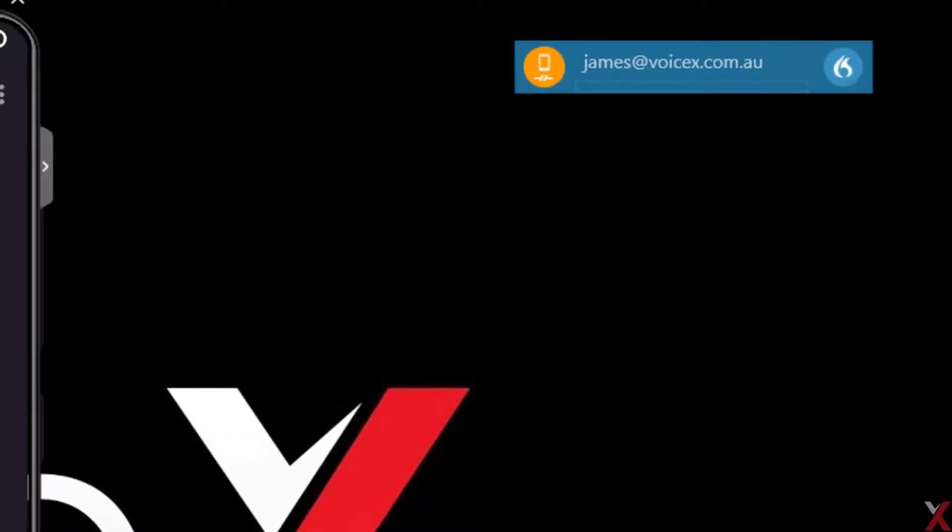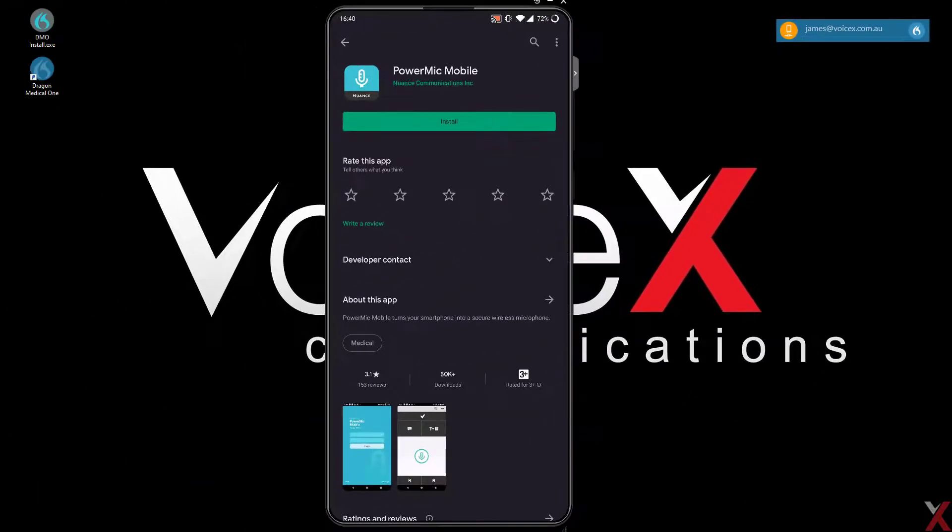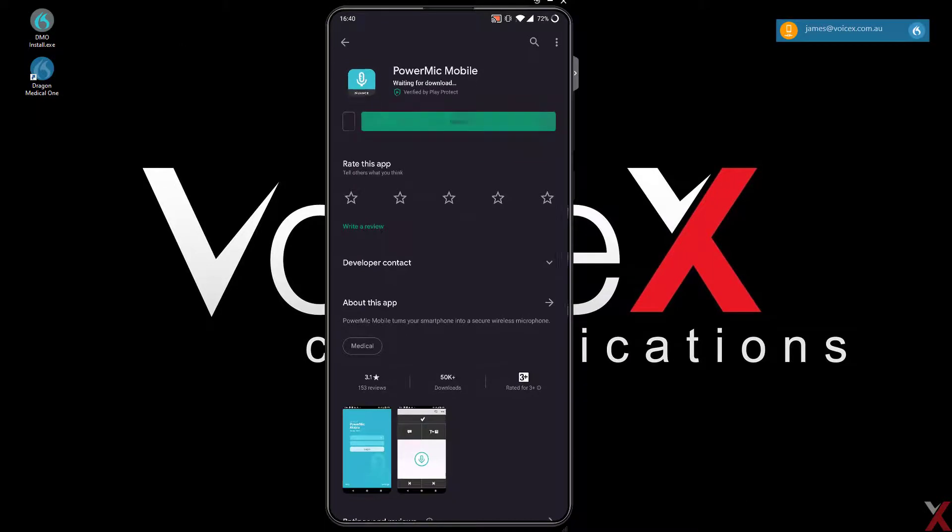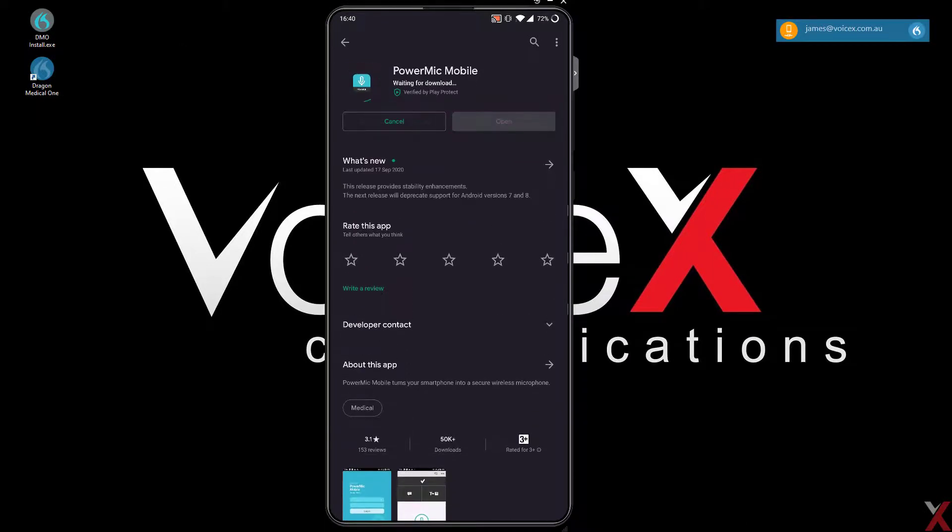Next, let's install PowerMic Mobile on the mobile device. First, go to the App Store or Play Store, and search for Nuance PowerMic Mobile.